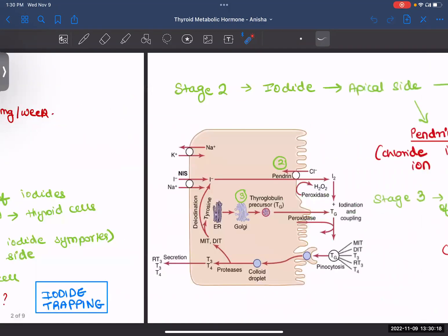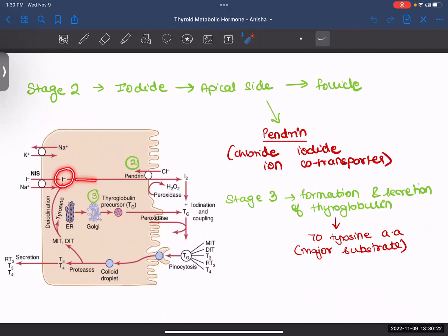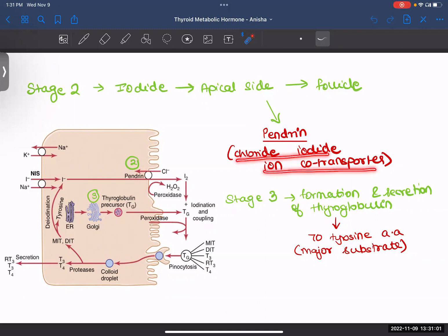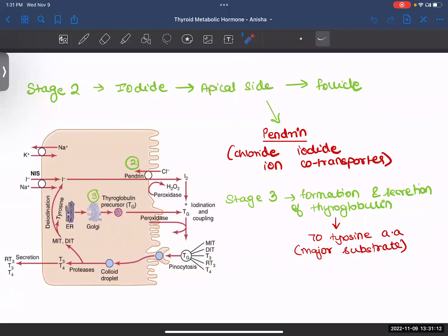Stage 2: the iodide which comes inside is released out through the apical side into your follicle. The apical side is the side facing the follicular lumen. A transporter known as pendrin helps with this — it is a chloride-iodide ion co-transporter, meaning it takes iodine outside and takes chlorine inside. Pendrin is present on your apical side. Note that pendrin is also present in the kidneys and inner ear, but transports different ions in those locations.